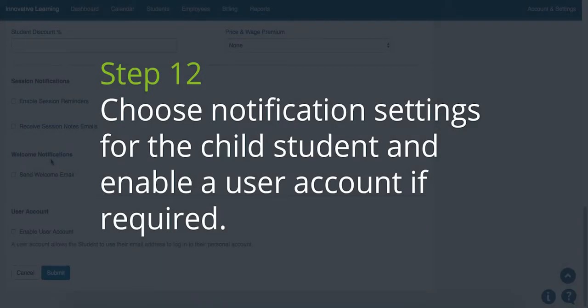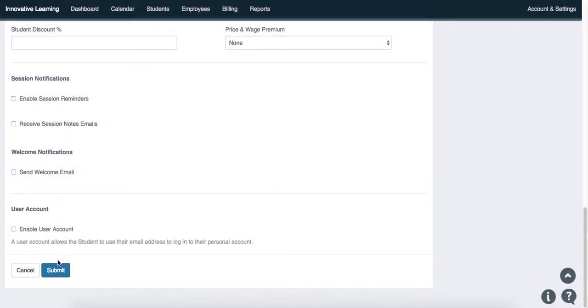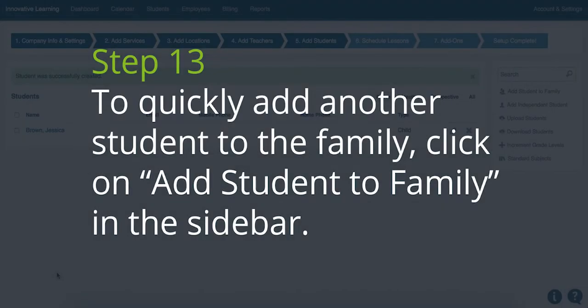Step 12. Choose the notification settings for the child student and enable a user account if required. Step 13. To quickly add another student to the family, click on Add Student to Family in the sidebar.